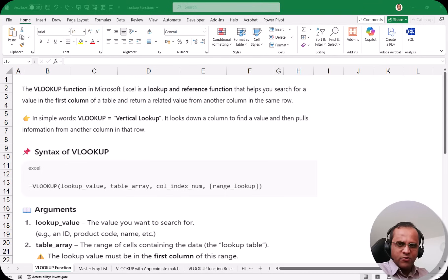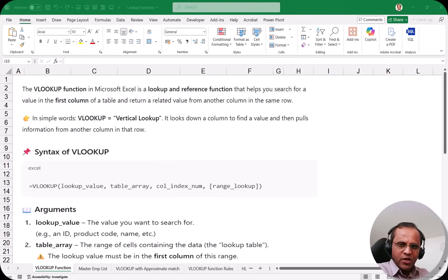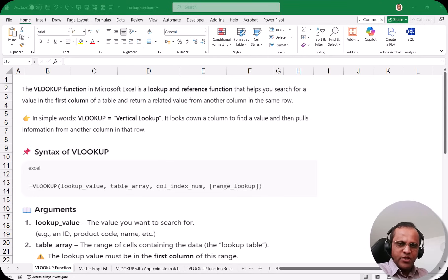In this video we'll start with VLOOKUP. We'll understand what VLOOKUP is, what its syntax is, the important things to keep in mind, and we'll also see the practical part of VLOOKUP.